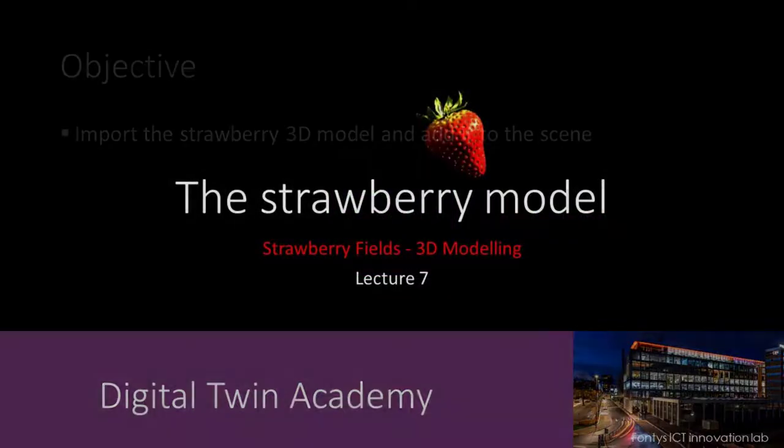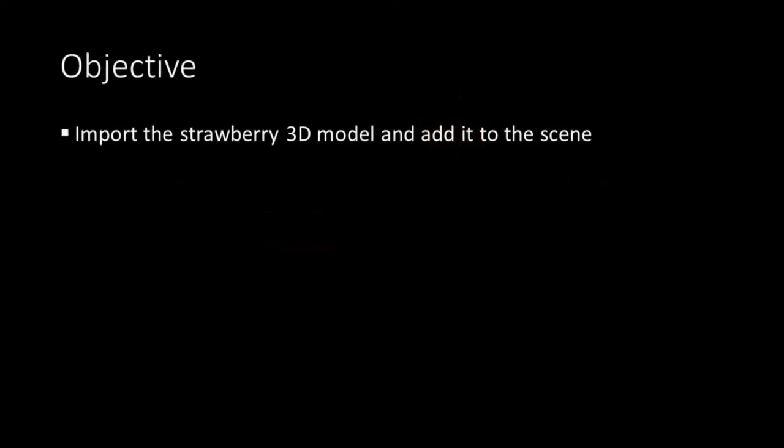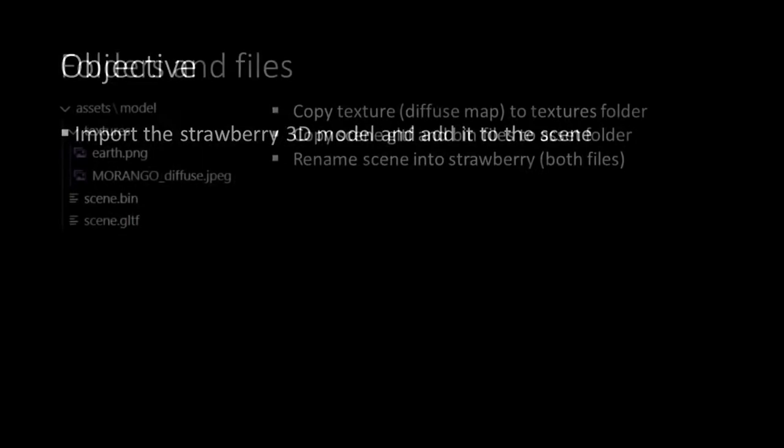Welcome to lecture 7. In this lecture we'll take a look at our Strawberry 3D model and import it into our scene.